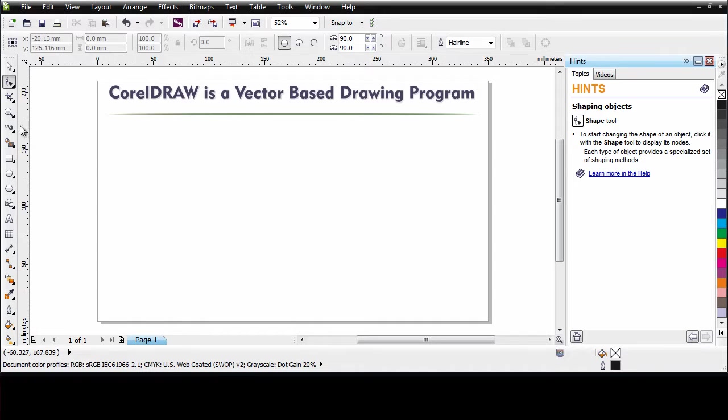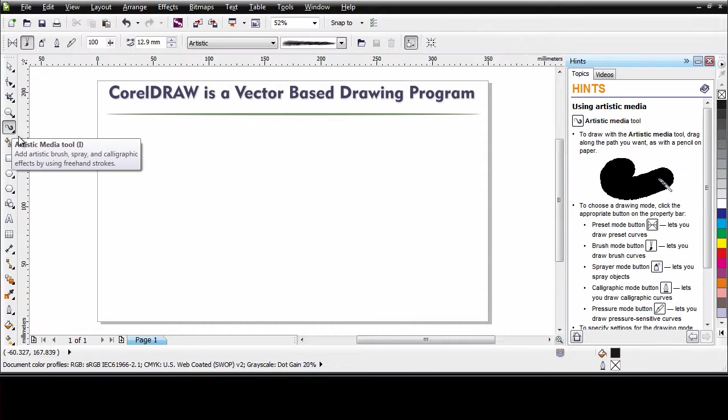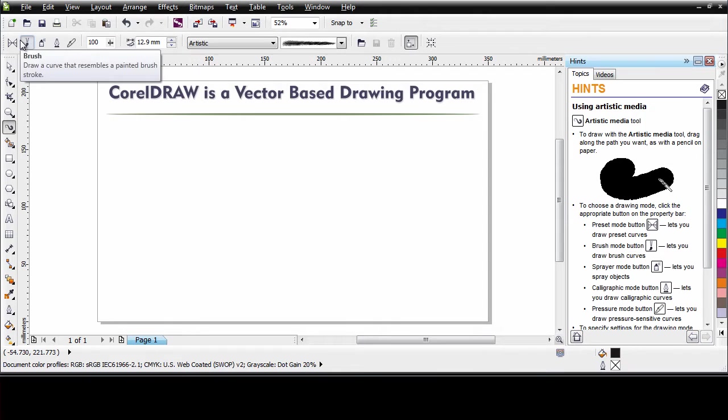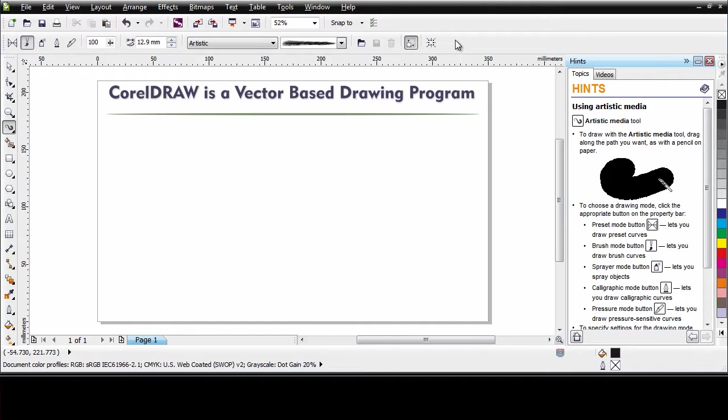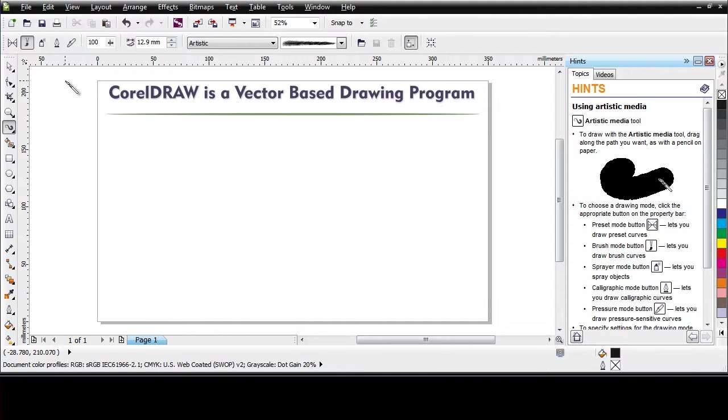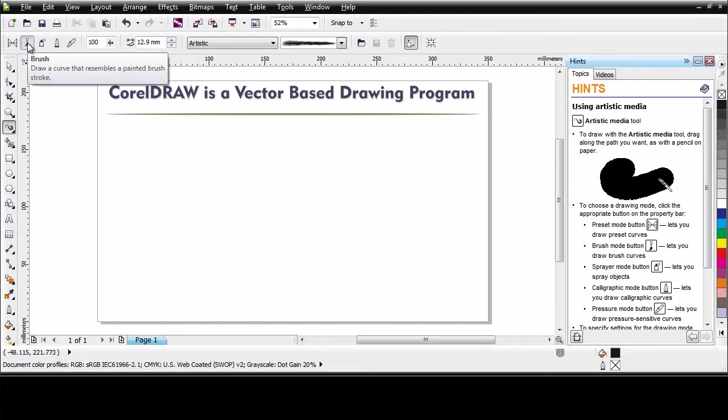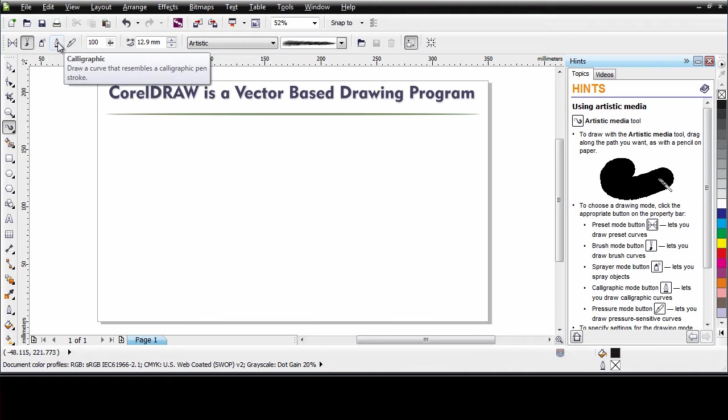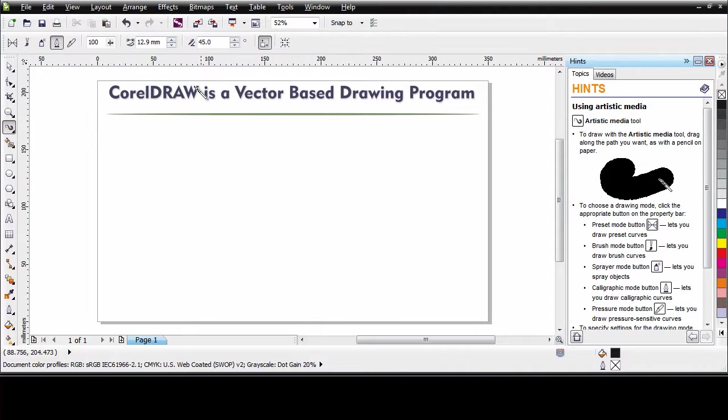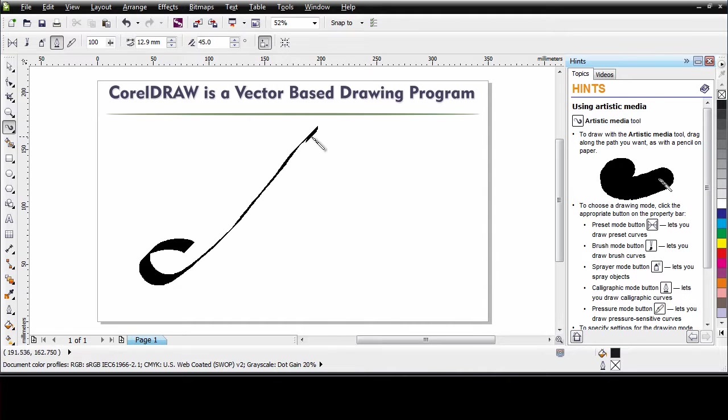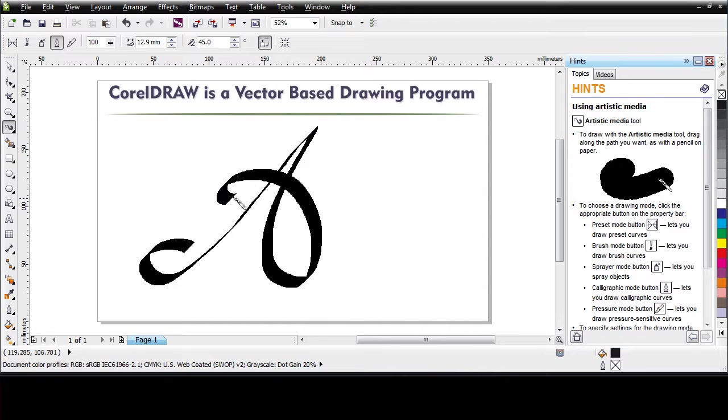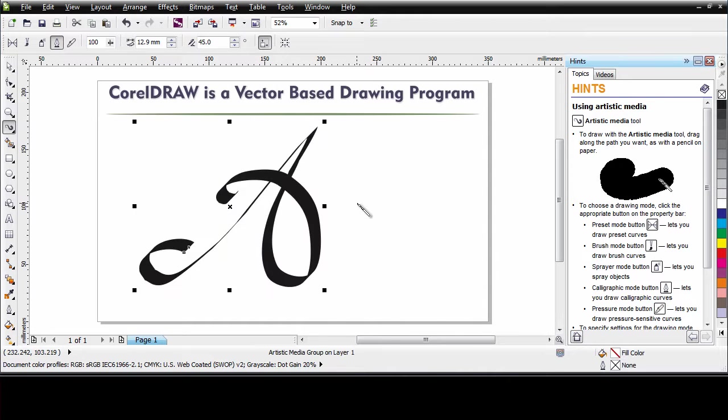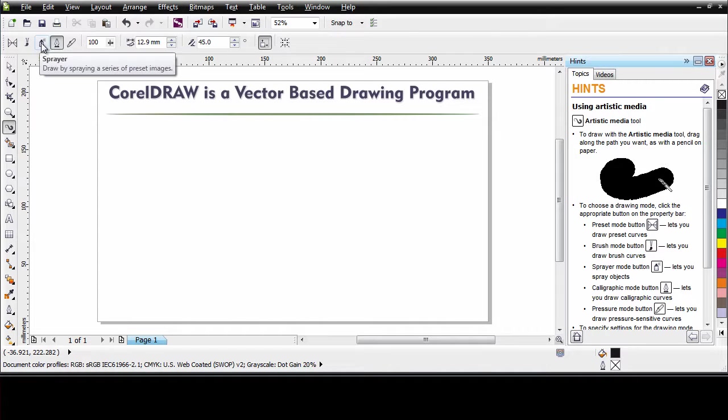Let's go back now and have a closer look at the artistic media tool. Now notice with this tool there is a number of properties that become available on the property bar. And they actually change depending on which tool you select. In fact we have access to four additional tools here. The brush tool, sprayer tool, calligraphic tool and the pressure tool. For example let's look at the calligraphic tool. With this tool we have the ability to create strokes that look like they have been created with a calligraphy pen.